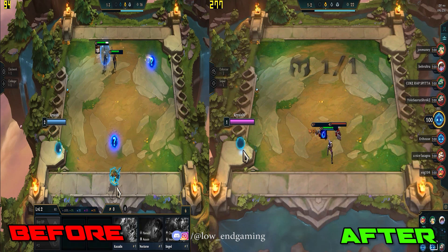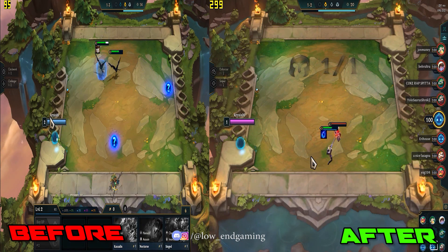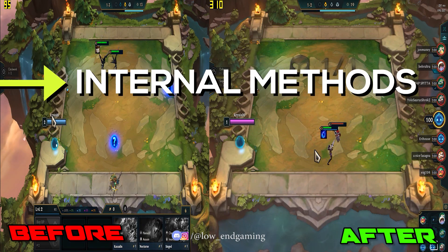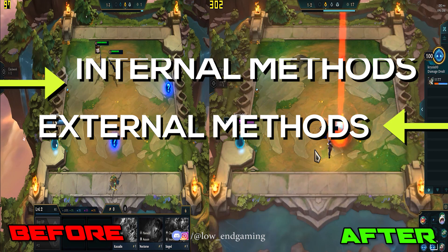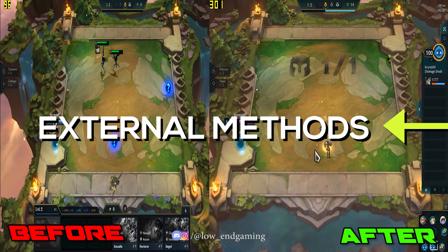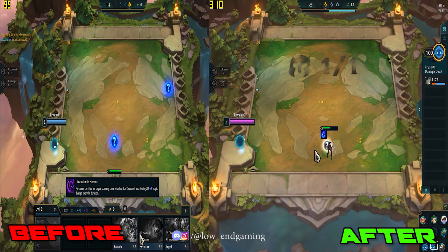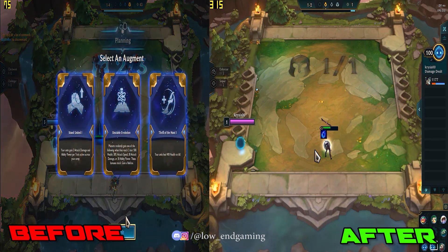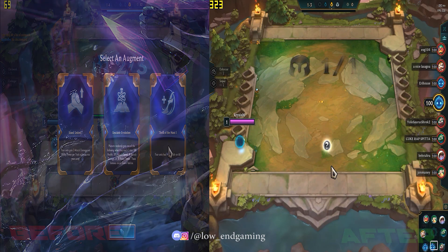This video will be divided into two parts: internal methods and external methods. Make sure you do all the steps shown so that you get the maximum performance from your PC. Let's move to internal methods, step 1.